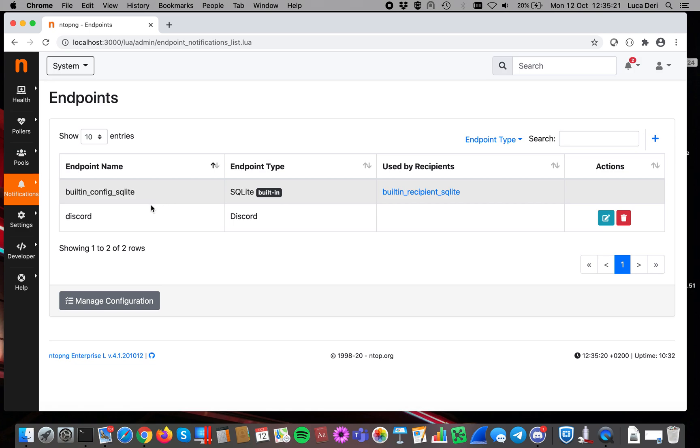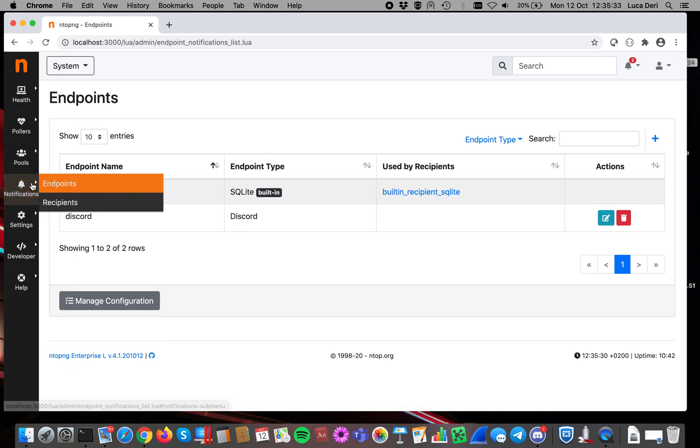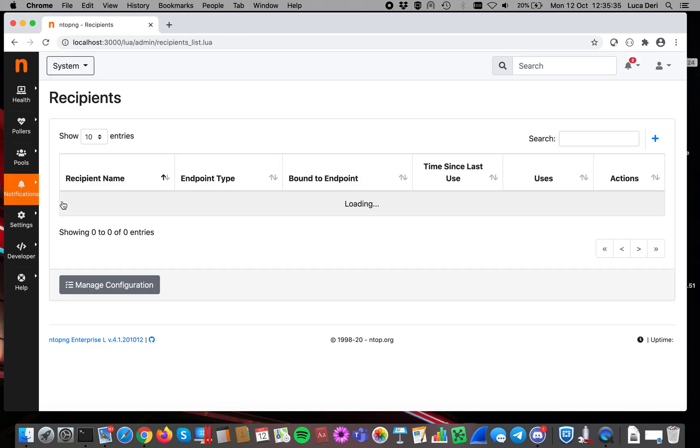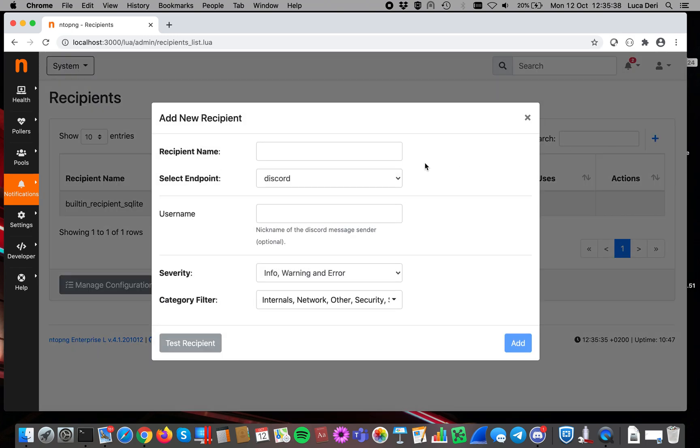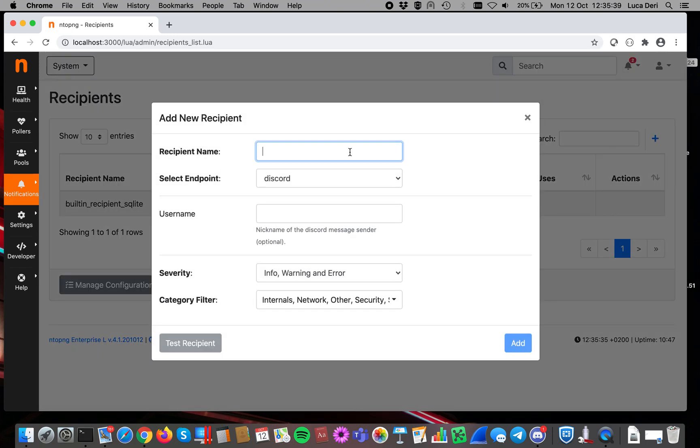This one defines the endpoint, where to deliver events, but we also have to specify the recipients, so the people who are interested in receiving those events. In order to do that, we go in recipients, and here we have to add a new one.